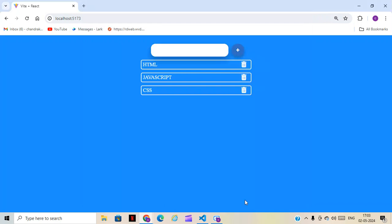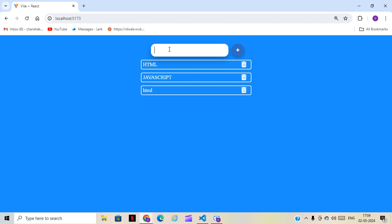Hi guys, welcome back to CS Technology. Today in this class we are going to create one of the basic projects: a To-Do List using React.js and pure CSS. We are going to use a lot of functions and hooks in this project. For the demo, you can see we have CSS applied, so if you want to add items you can click the plus button, and if you want to delete items you can also delete them.